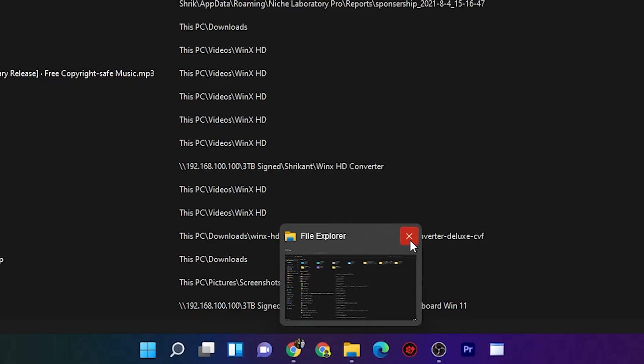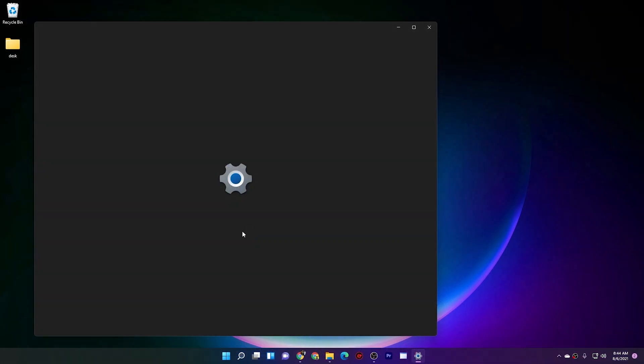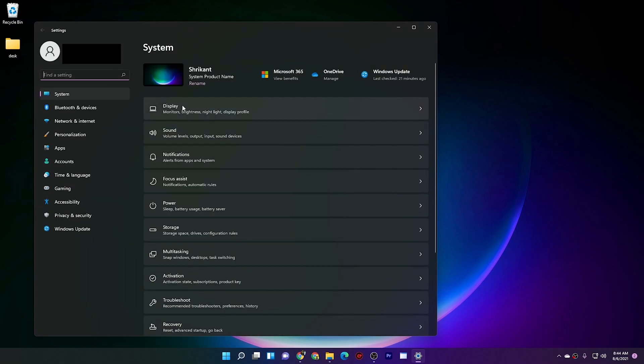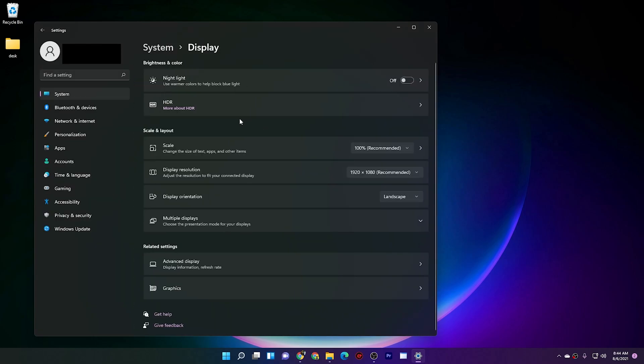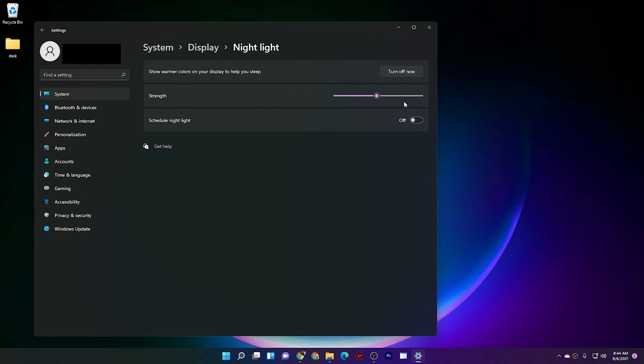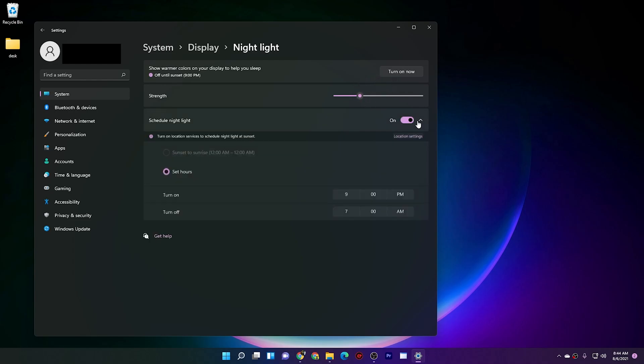Next change is coming from the display settings and it's really useful. Now you can adjust the night light parameters further. So let me turn it on. Going over here, you can see I can adjust the strength of the night light. I can also schedule when it's going to turn on and off. There are more things like you can also set the hours.